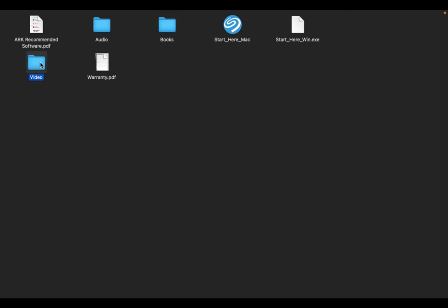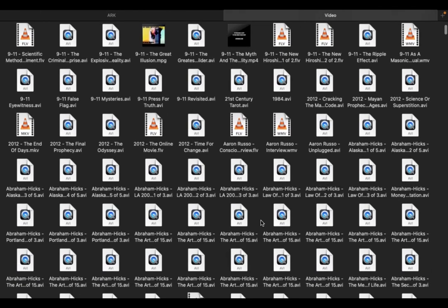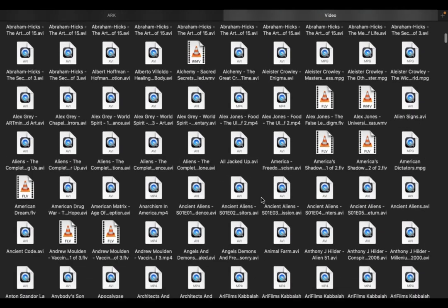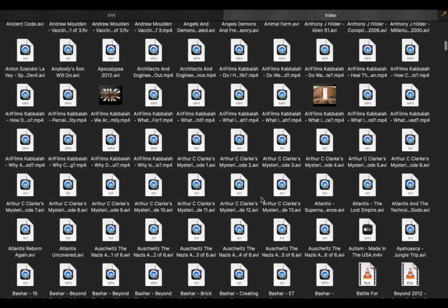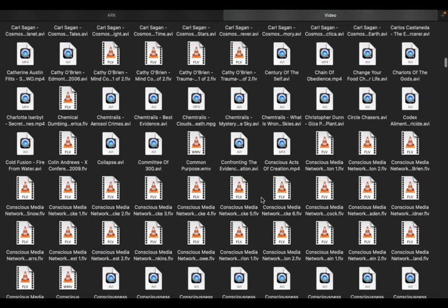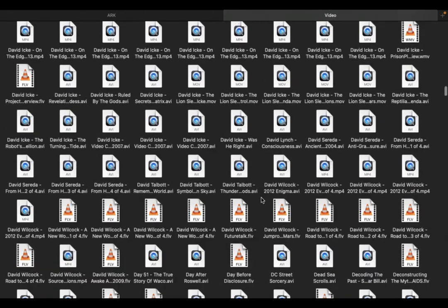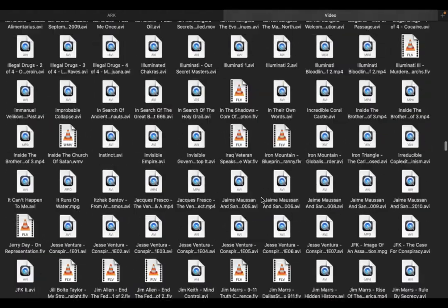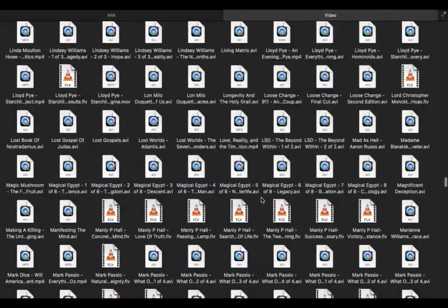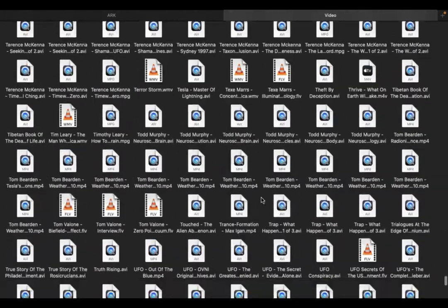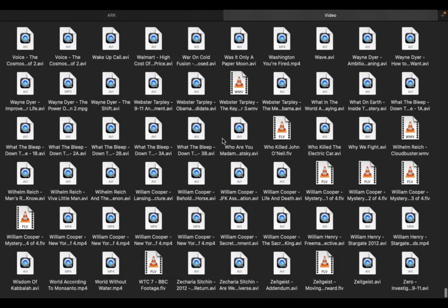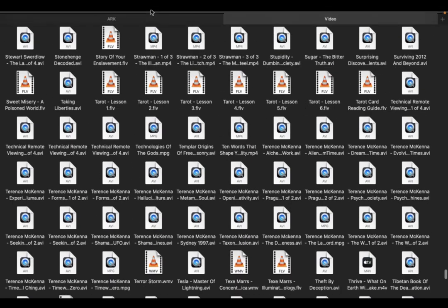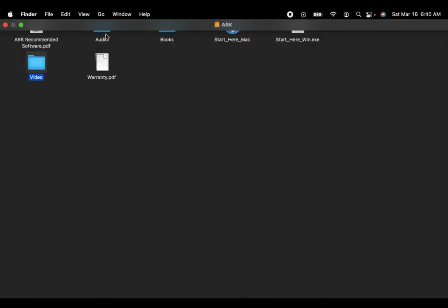In the video tab, lots of videos. Abraham Hicks if you're into that sort of thing. Kabbalah, Bruce Lipton. I'm not going to go through all of them, just let you see. If you can think about it it's probably on here, all of these videos you don't even have to read. Zeitgeist, Wayne Dyer. Get out of here, then we have audio books.